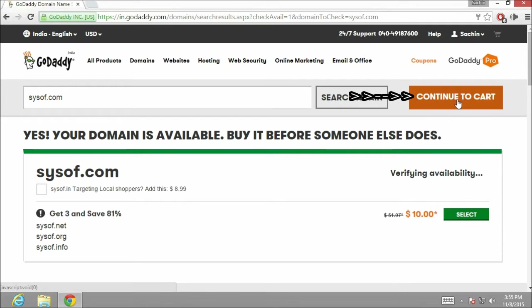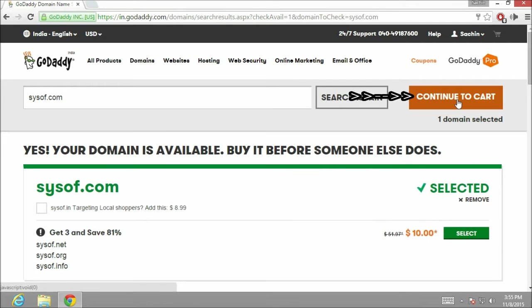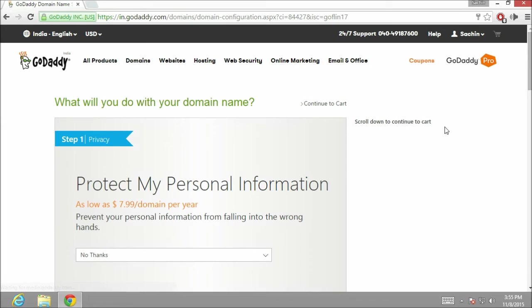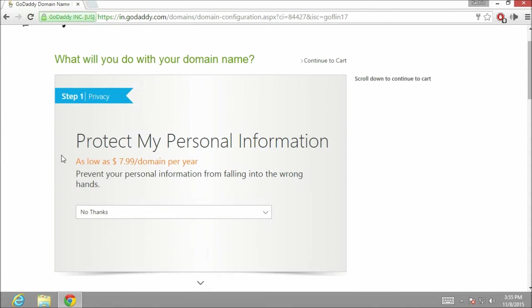It will take a few seconds to load. So just hold on for a second. Now we are on the second page. In this page, GoDaddy is providing additional things which you may want to buy with the domain name.